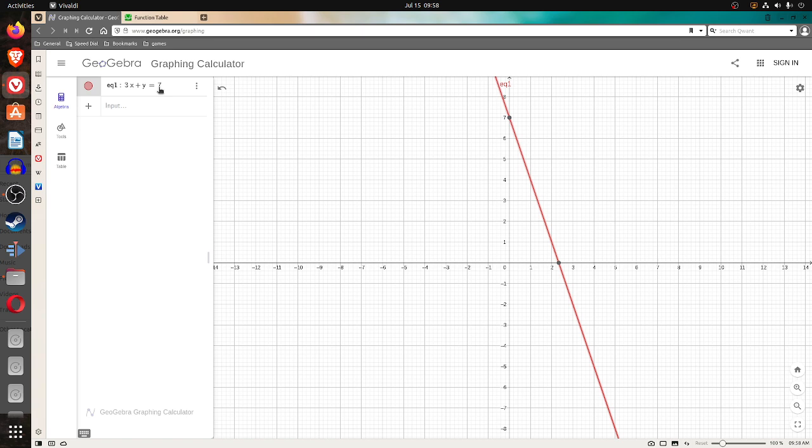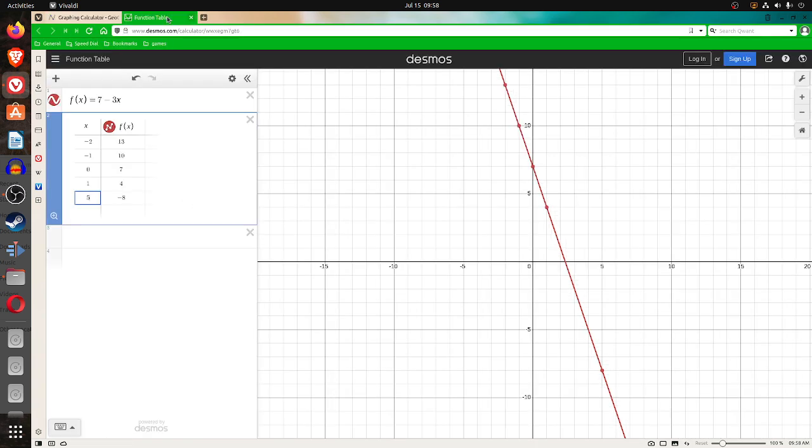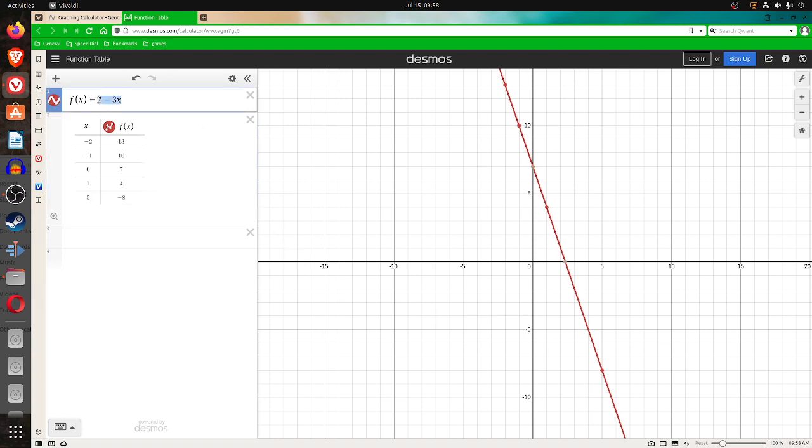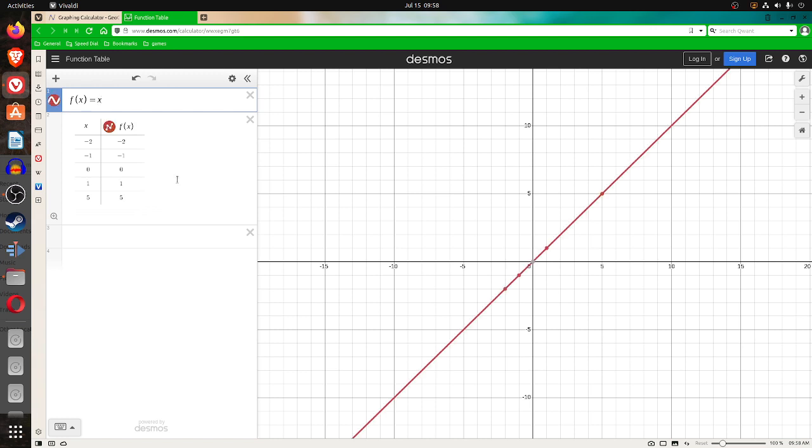So you can sketch a graph by putting the values of x, plotting the points, and just drawing the line that goes through them. Now, you might have a quadratic. This is a linear equation that you have currently, but a quadratic could be something like x...